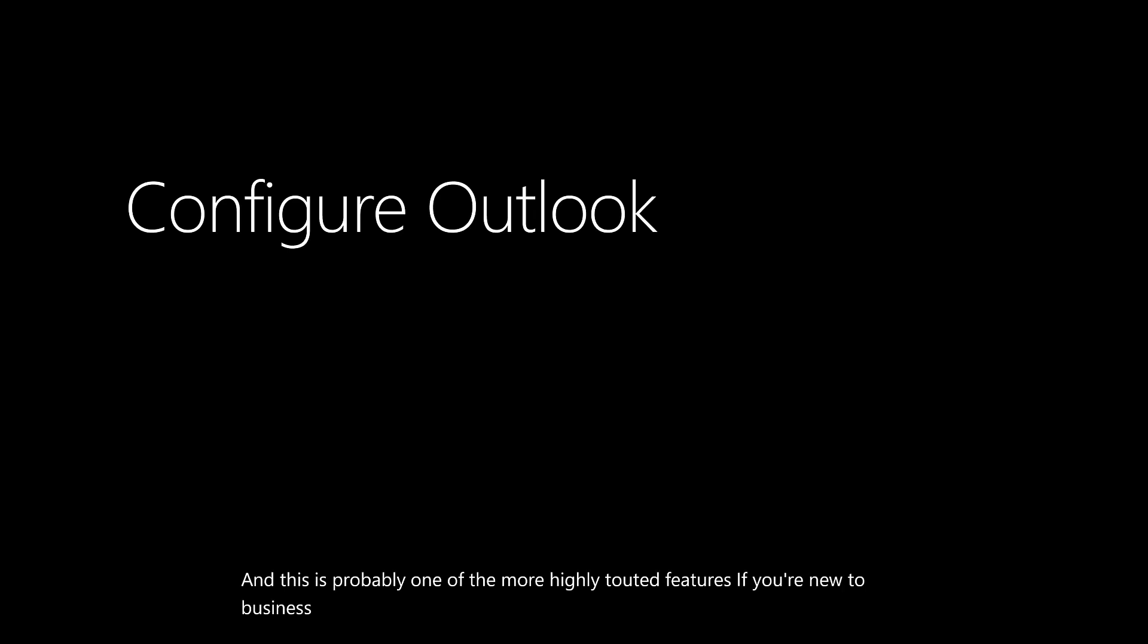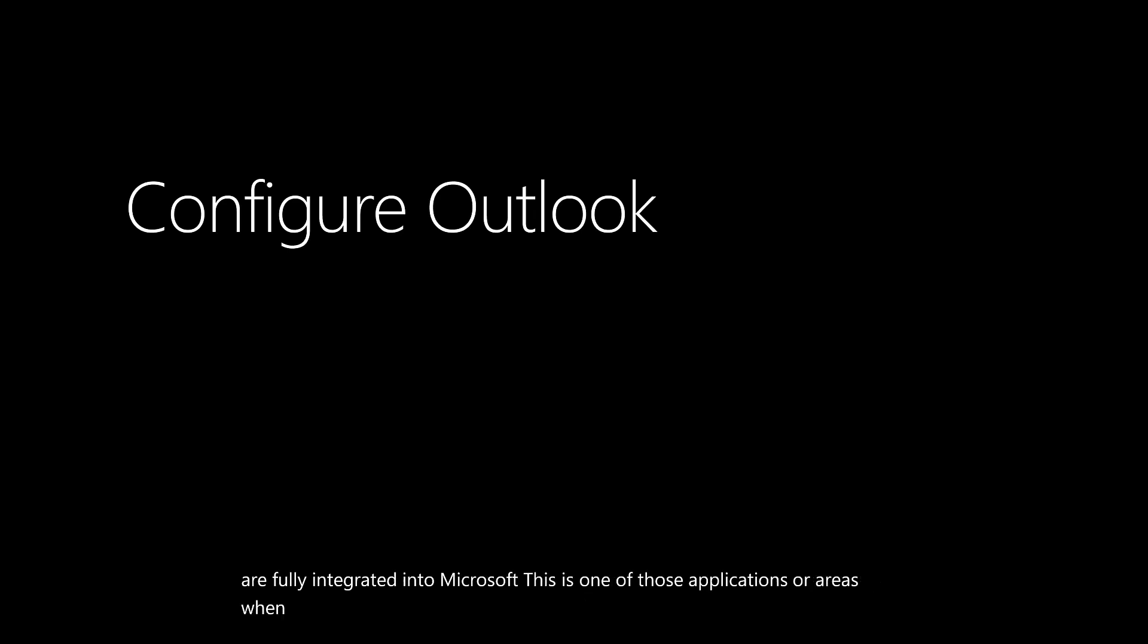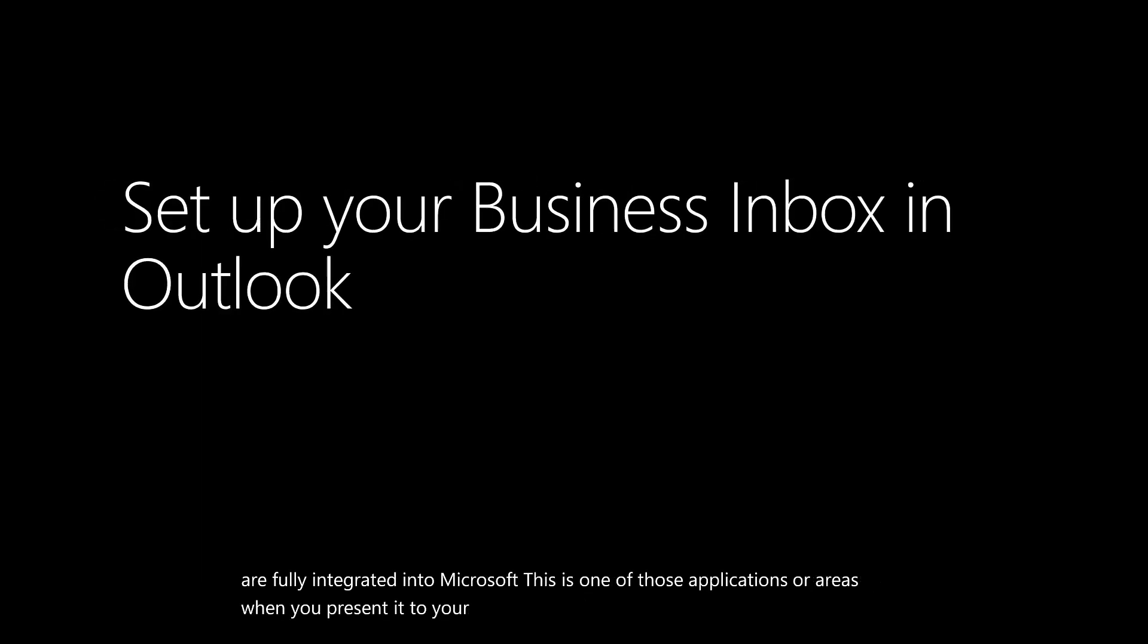A lot of competitors over the years have said they are fully integrated into Microsoft. This is one of those applications or areas when you present it to your prospects, it makes you look like a rock star, a demo star.